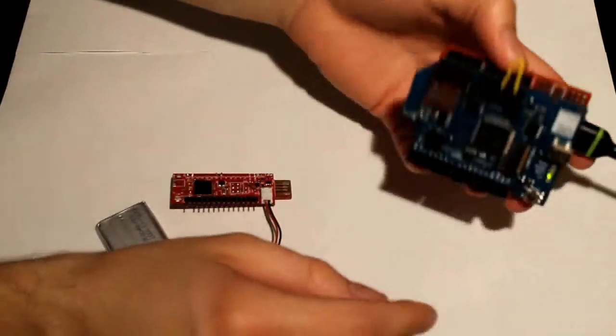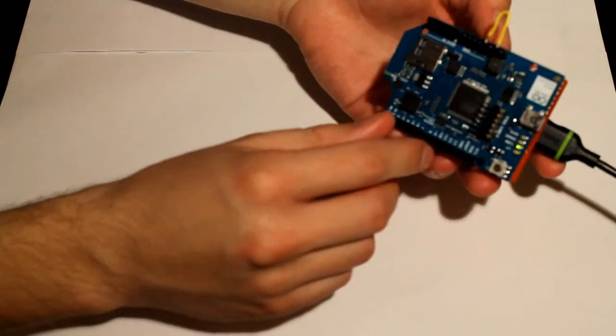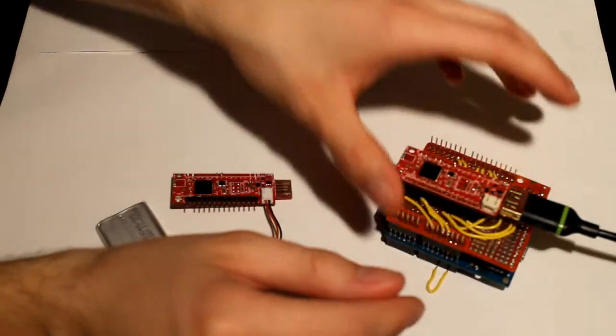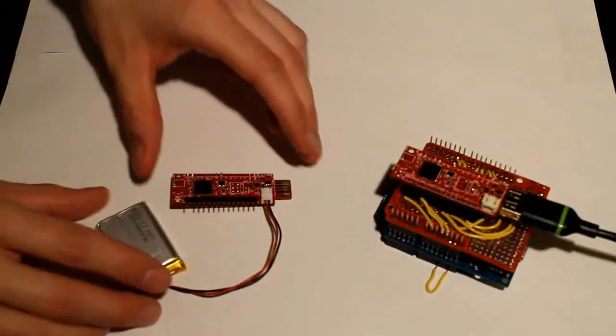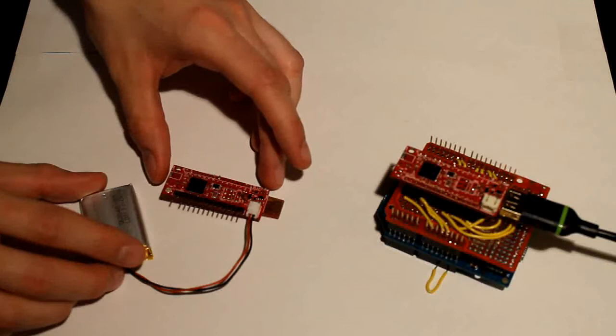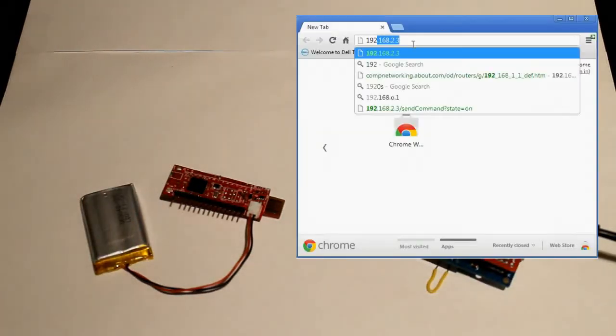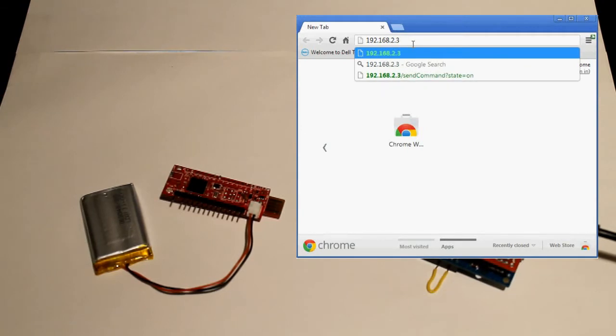So the Wi-Fi is connected right now as you can see on the LED here and we have the remote Mini Swarm powered and ready to go. I'm just going to bring up my web browser and type in the IP of the Wi-Fi shield.